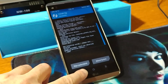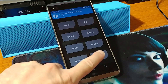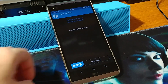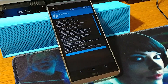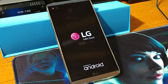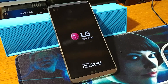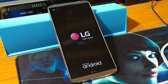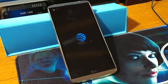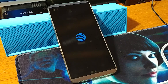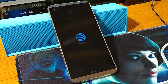Now that we have installed the stock ROM, let's go ahead and reboot to system. Swipe to reboot to system. There is our logo, and that will bring our phone back into the stock version 10Q.